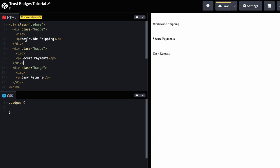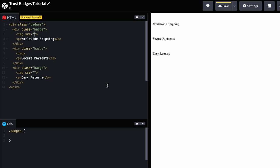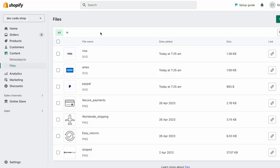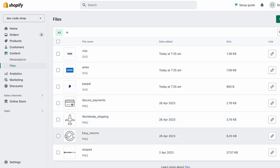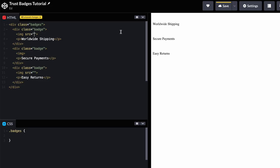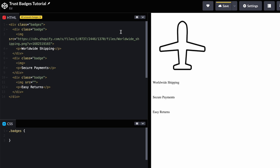The next thing we need is images. An image tag has a 'src' attribute — you set it equal to a URL in quotation marks. To use an image in HTML you first need to upload it somewhere. Luckily we can use Shopify Files — go to Content, then Files, upload your images, click to copy the link, paste it into the image src, and your image will show up. It'll be too large at first, but we'll fix that in CSS.